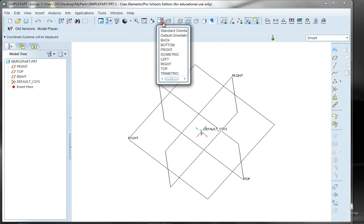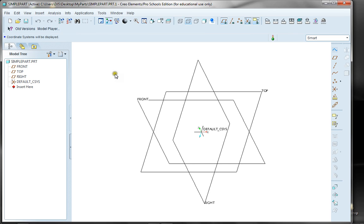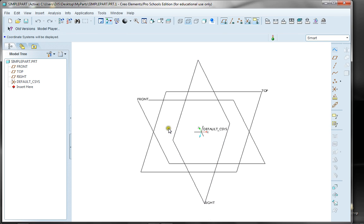I'm going to go back and set my view using the View Manager to my standard orientation. In a typical part that you're going to be making, you can specify the front side of the part and the back side, the right side, the left side, and the top side and the bottom. When you're looking at the datum planes that Pro-E has created for you, you're by default looking at the positive sides of these — the front, the top, and the right.